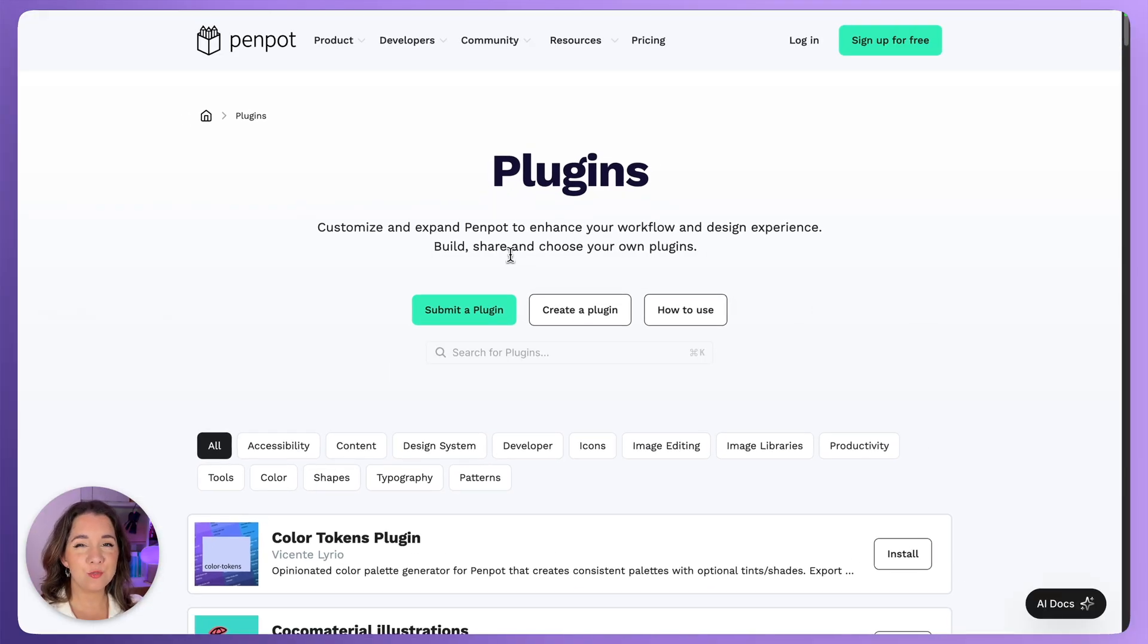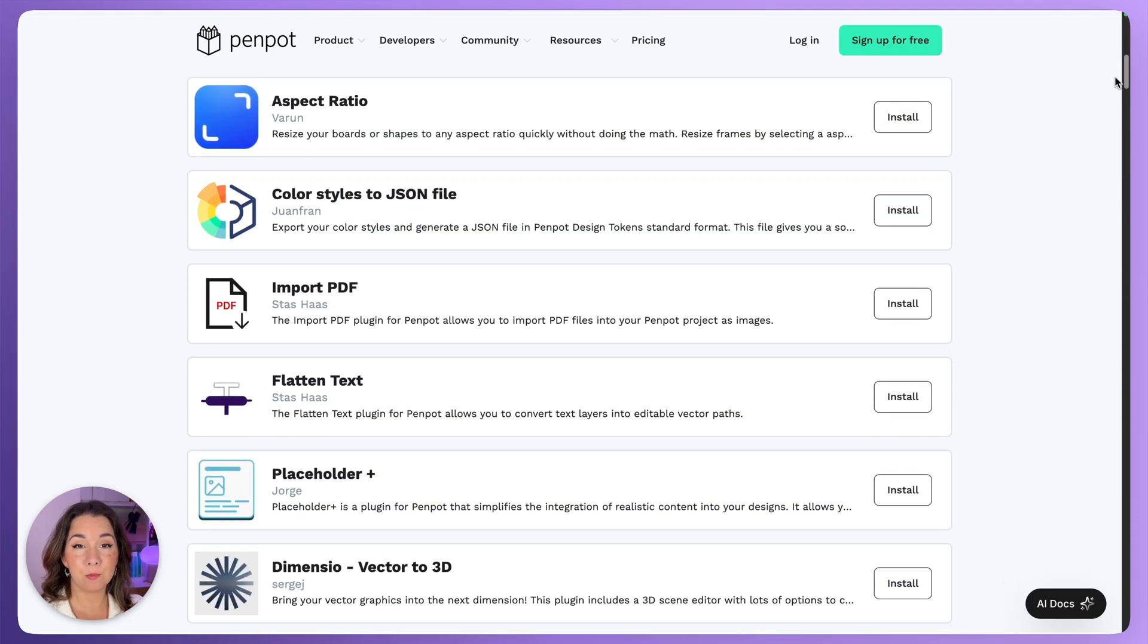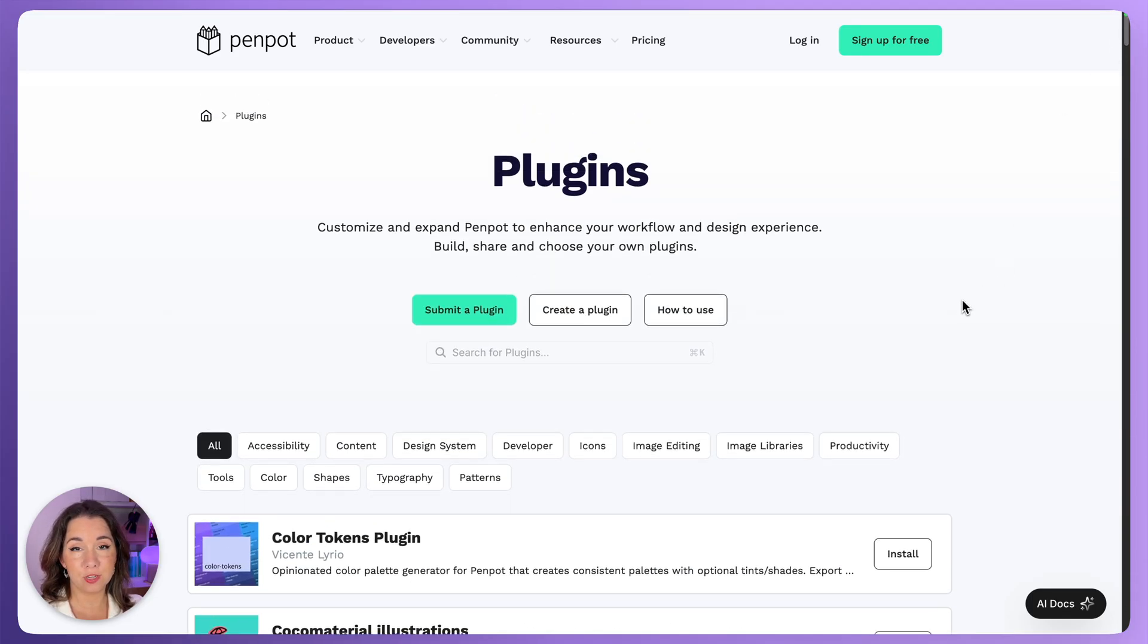There are loads of free plugins in the Penpot hub and you can narrow down for the plugins you want from the categories or using search.